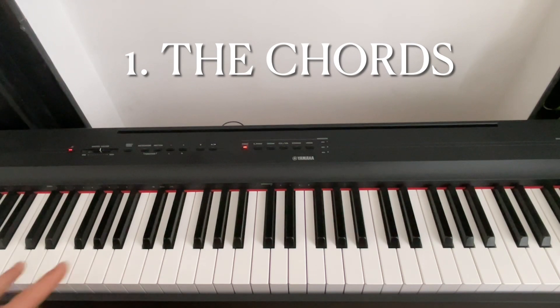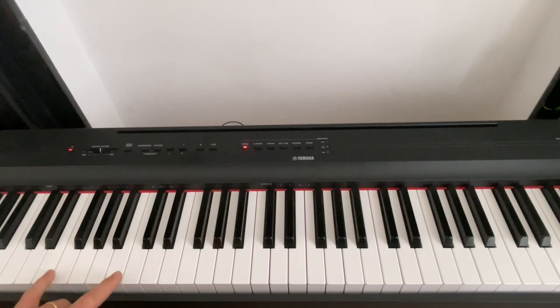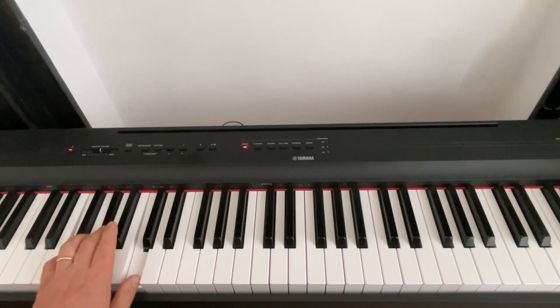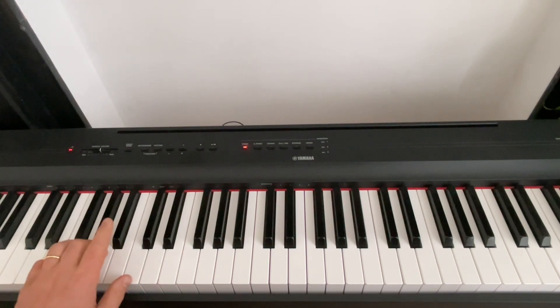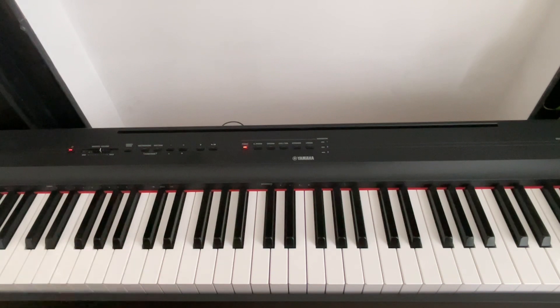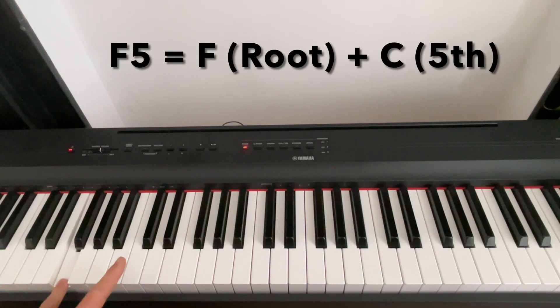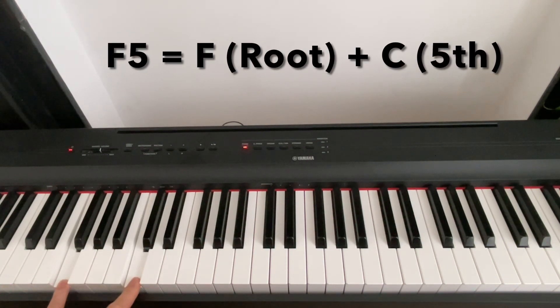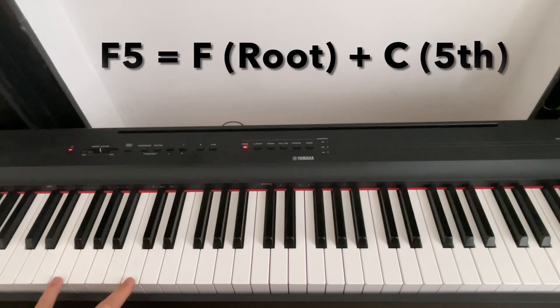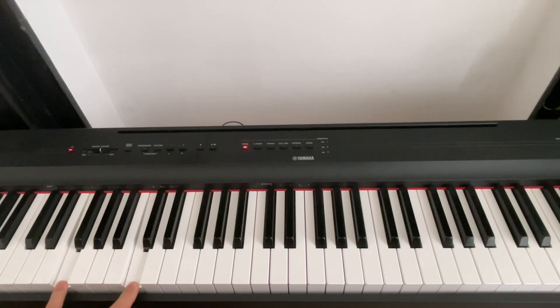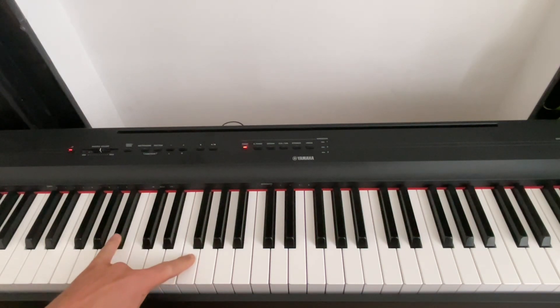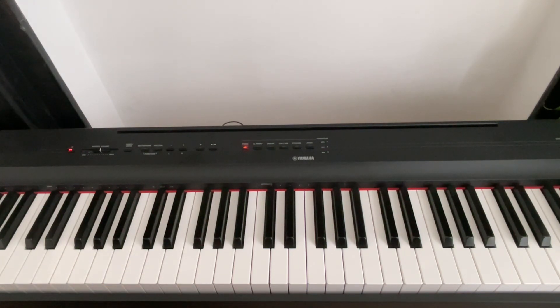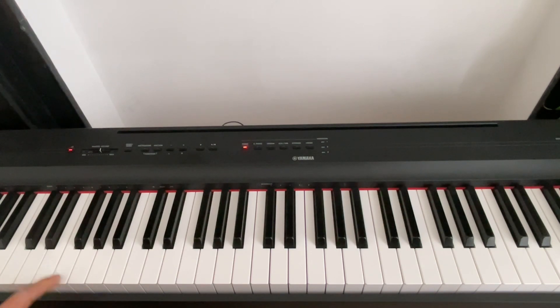To start with, power chords. We don't have the usual triads, minor or major. We just have the root of the chord and the fifth of the chord. And then from the first chord to the second chord, we have a leap of a perfect fourth.